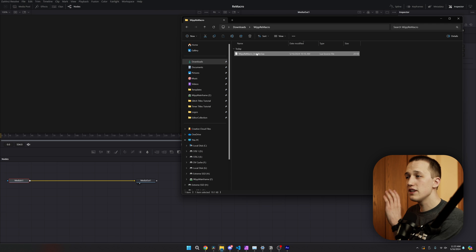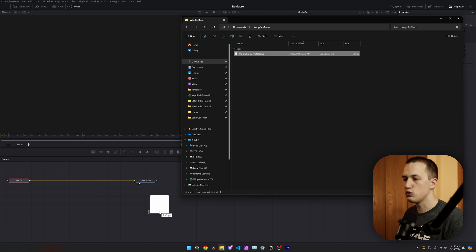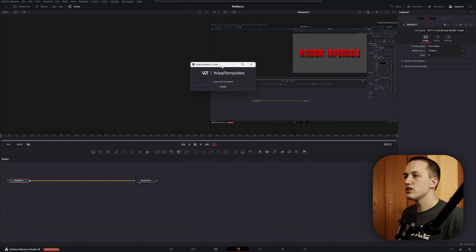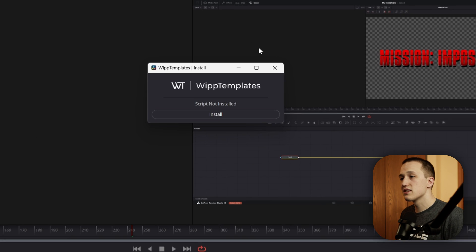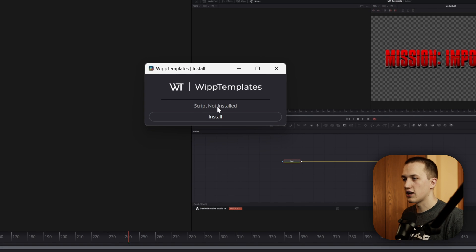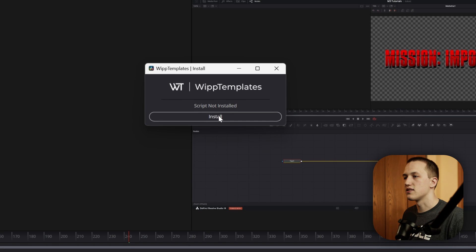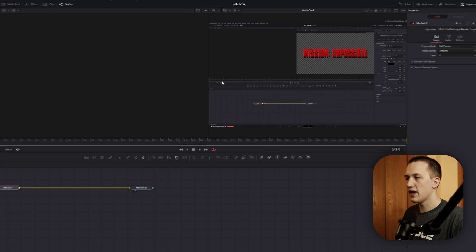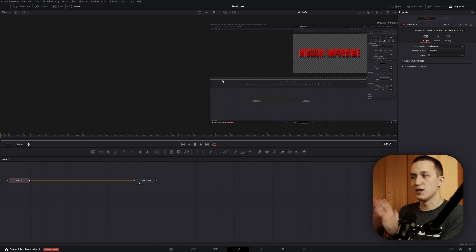Then you just need to drag this installer file into the Fusion node graph. Once you do that, it's going to have this little pop-up just telling us it's not installed and we can just press this install button. And just like that, it's going to put that into the program.